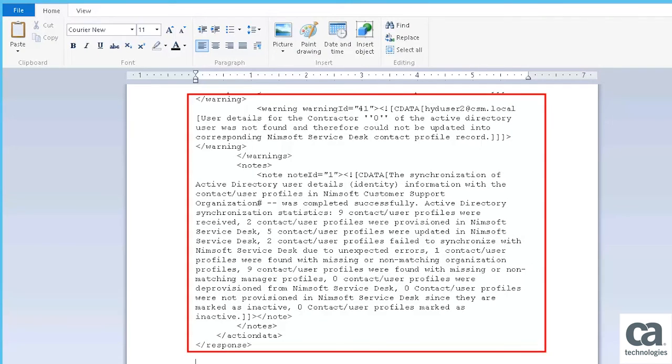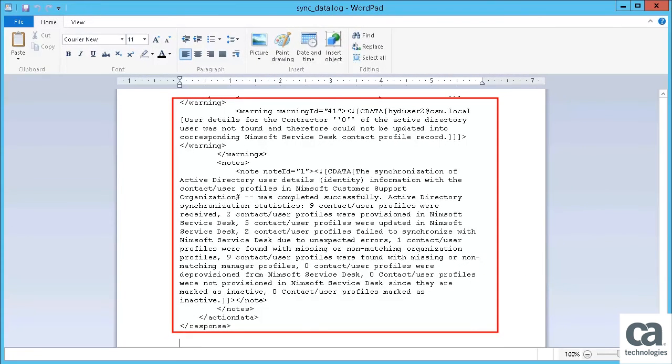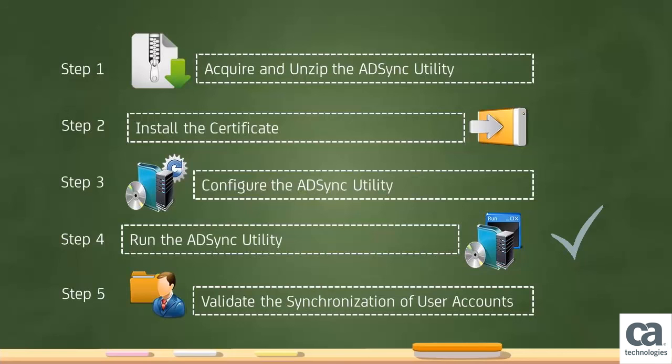The exceptions that are encountered during the synchronization are written to the SyncData log file. You can review these logs to verify if the ADSync is working as expected. This completes Step 4.